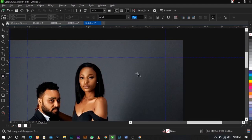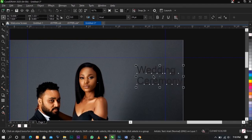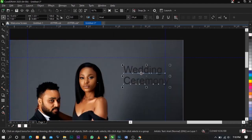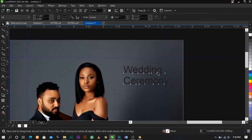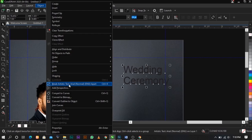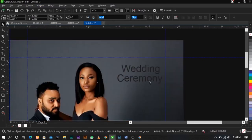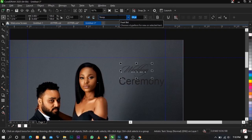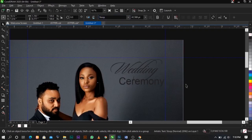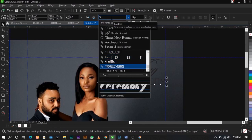Select your Text tool and type 'Wedding Ceremony'. Select Ctrl+K on your keyboard to break the text apart, or go to Object on the menu bar and select Break Artistic Text Apart. Once you click on it, the text becomes separate as you can see.